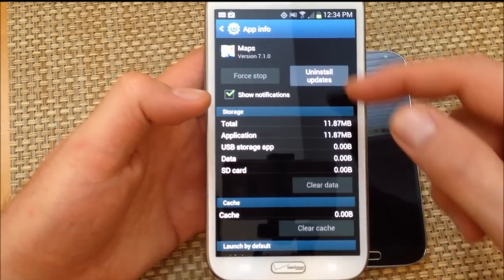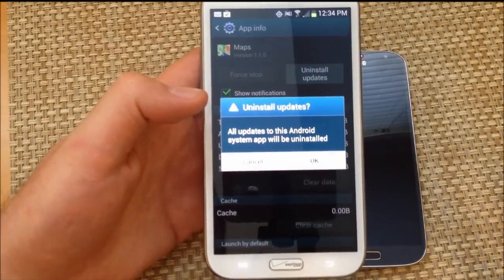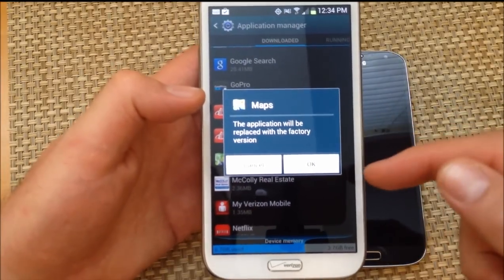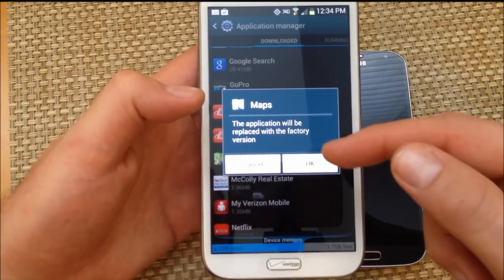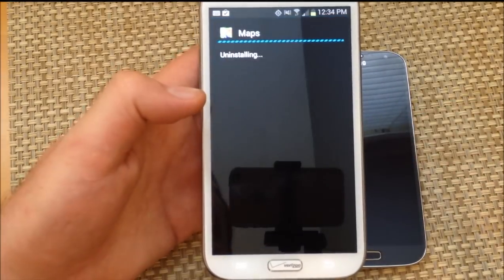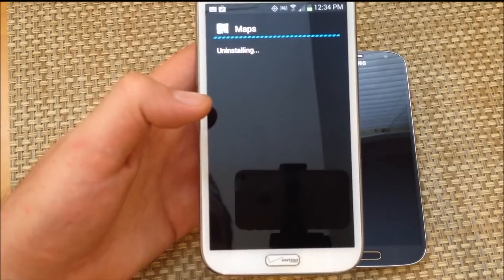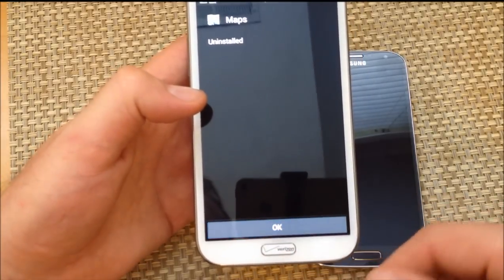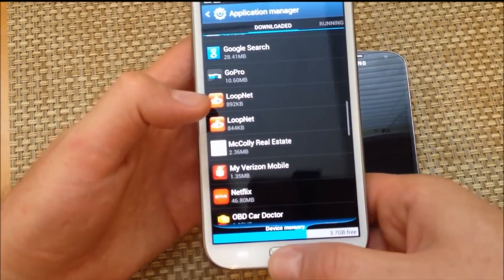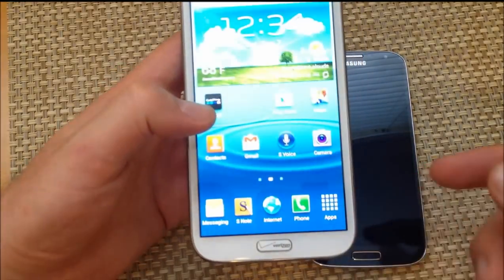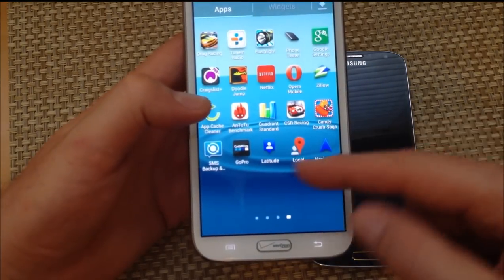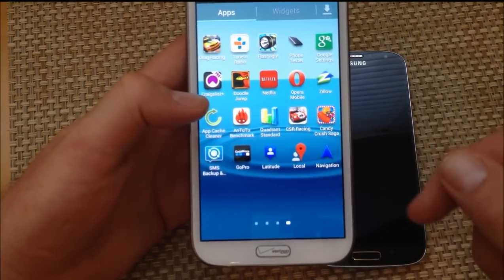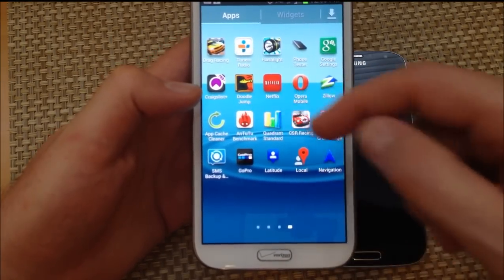Force Stop, hit OK, and then Uninstall Updates, press OK. It's going to ask me if I want to replace with the factory version — hit OK. And what it's going to do is uninstall Google Maps 7.1, and if I look through my apps, I got the navigation shortcut back.